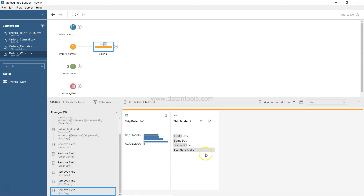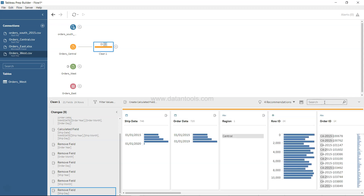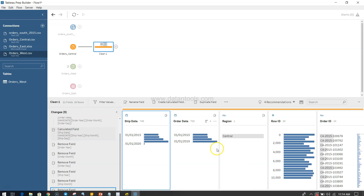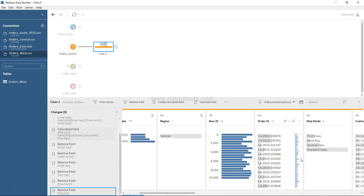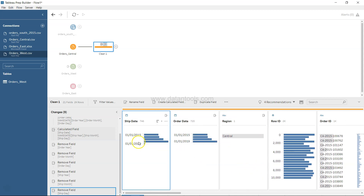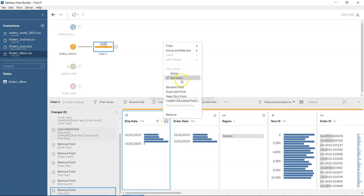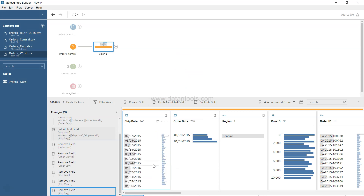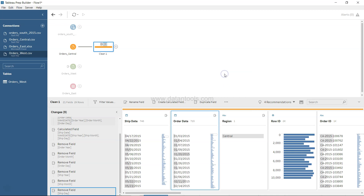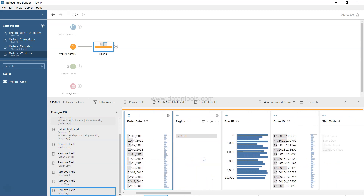All of these operations are logged, which is a really nice feature. One more thing to highlight: the distribution view summarizes data by default. For date fields, you can go to the More Options menu and click Detail to see a detailed breakdown by each date and its corresponding order value. For fields like Ship Mode or Segment, a summary view makes more sense.